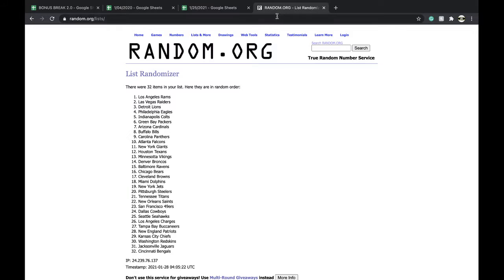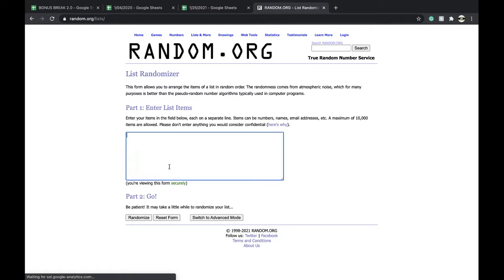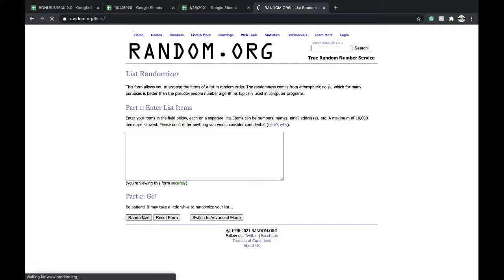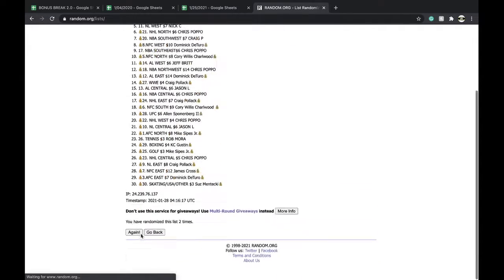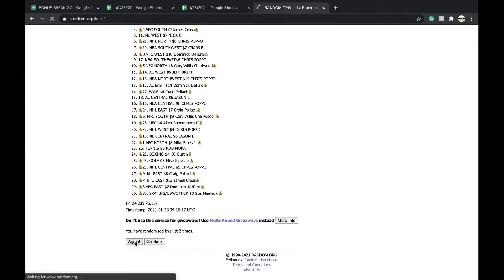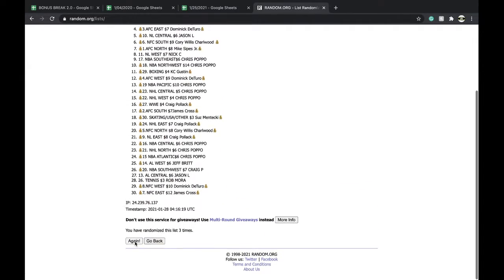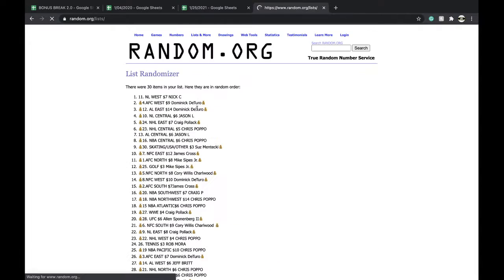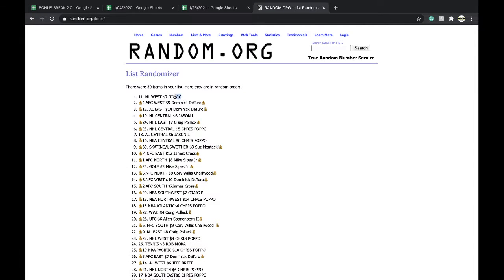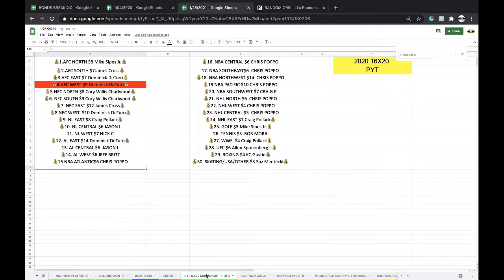Alright, 5 times guys, here we go. 5 times, once, twice, 3 times, 4 times, 5 times. And Nick Carreri, free spot for you.